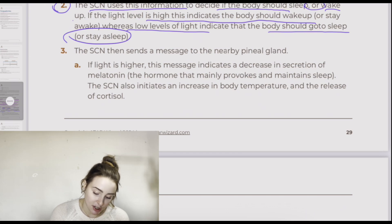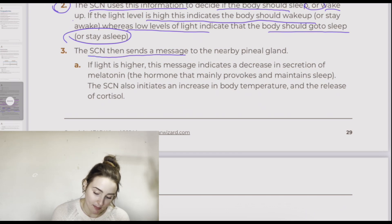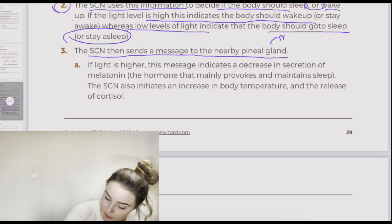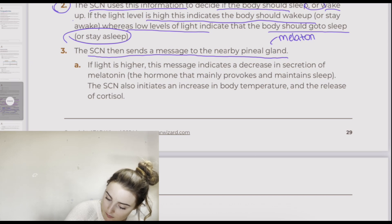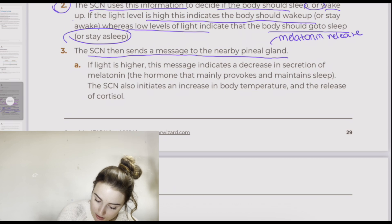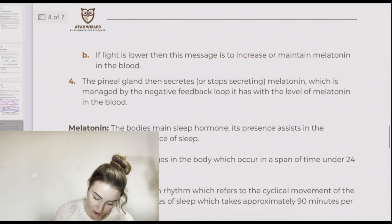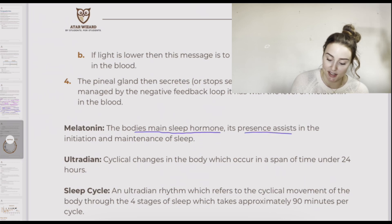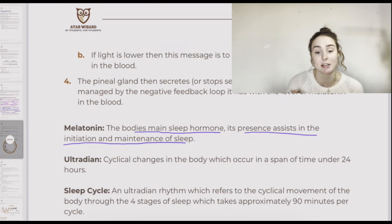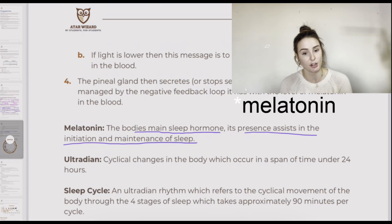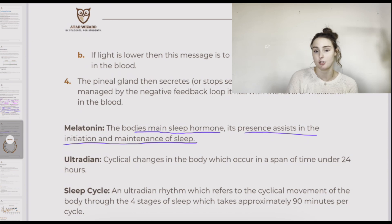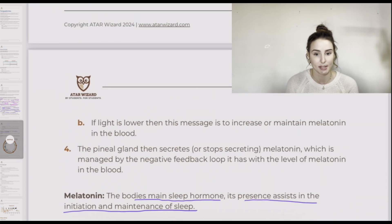The suprachiasmatic nucleus sends a message to the nearby pineal gland, which is responsible for melatonin release. Melatonin is the body's main sleep hormone and its presence assists in the initiation and maintenance of sleep. If melatonin is secreted into the bloodstream, this will increase tiredness or help you maintain sleep.